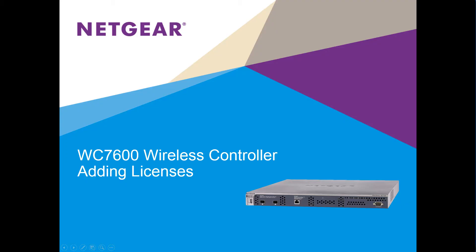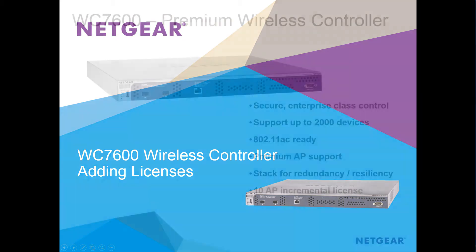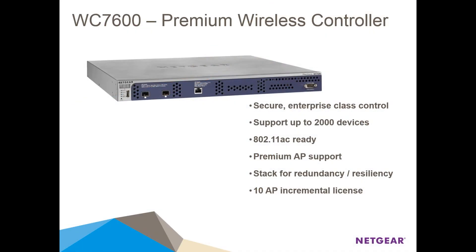Adding licenses to the WC7600. Hi everybody. Today we're going to demonstrate how easy it is to add additional AP licenses to the Netgear ProSafe WC7600 premium wireless controller.